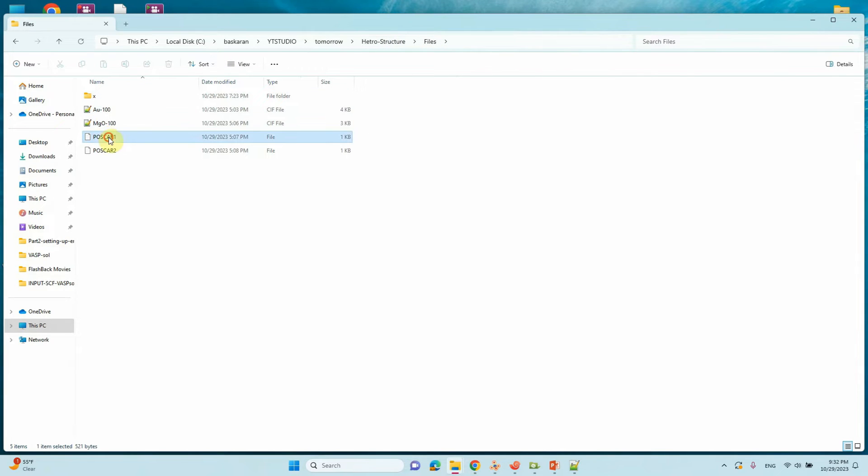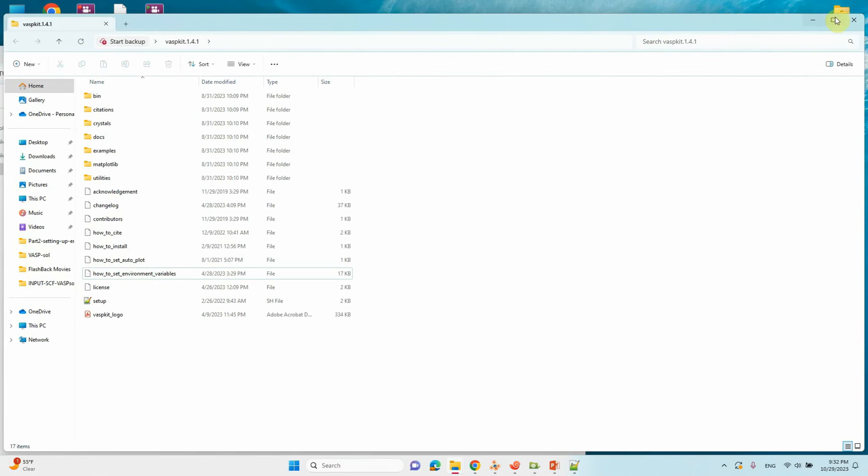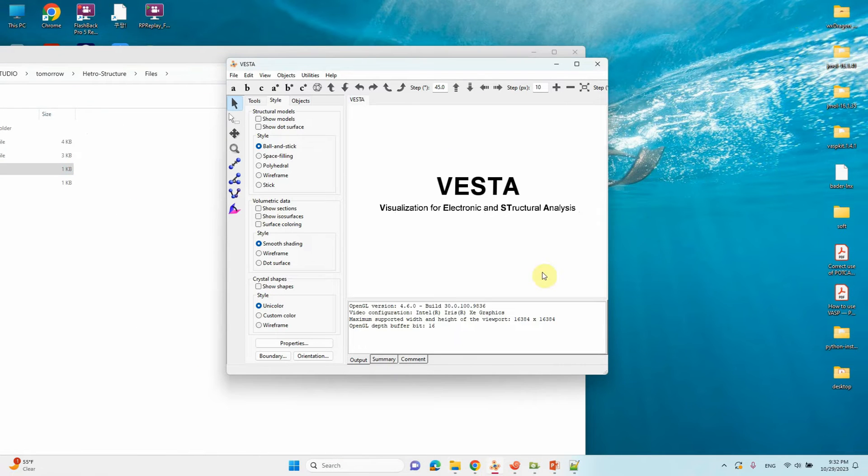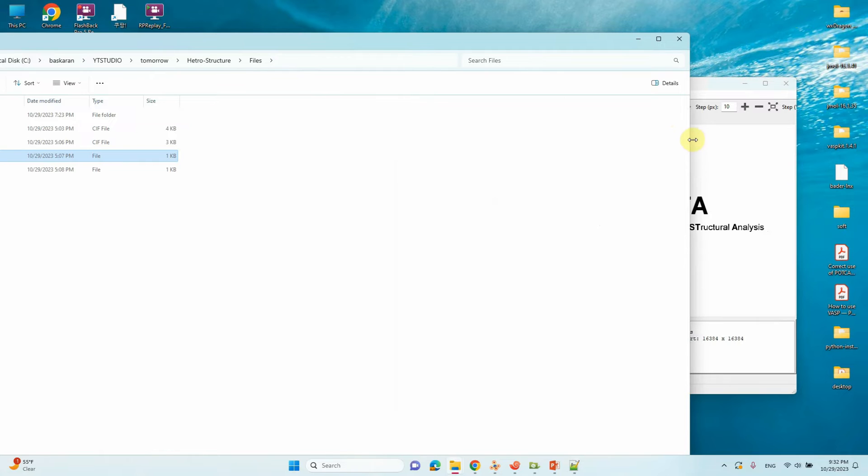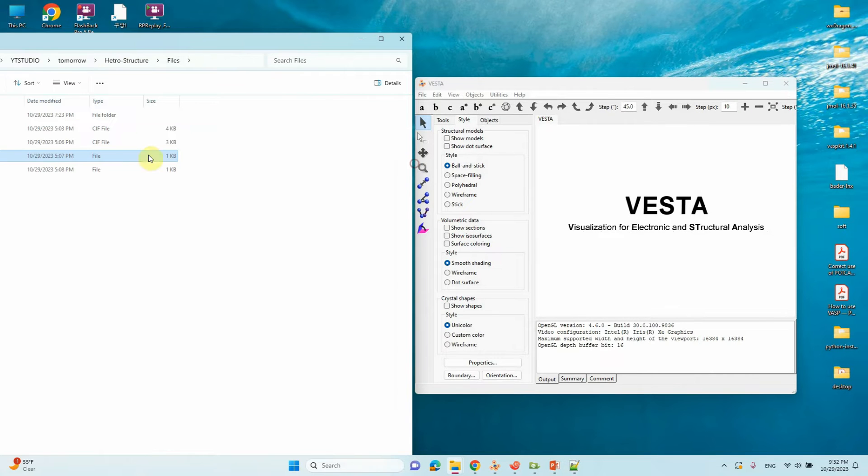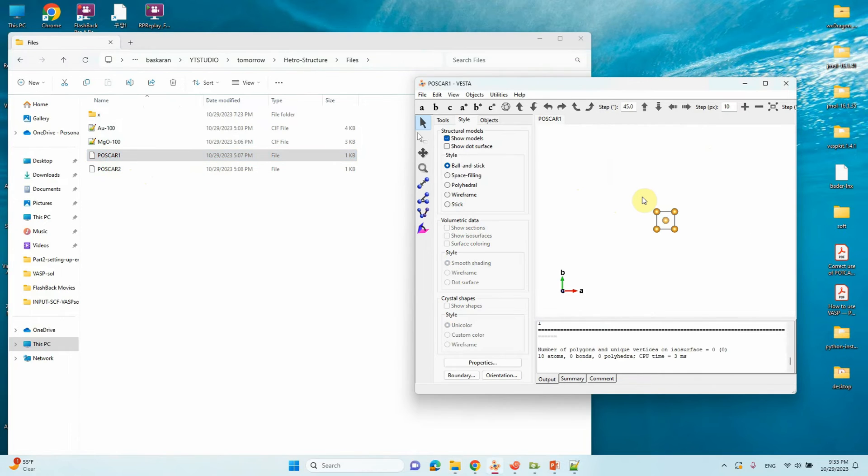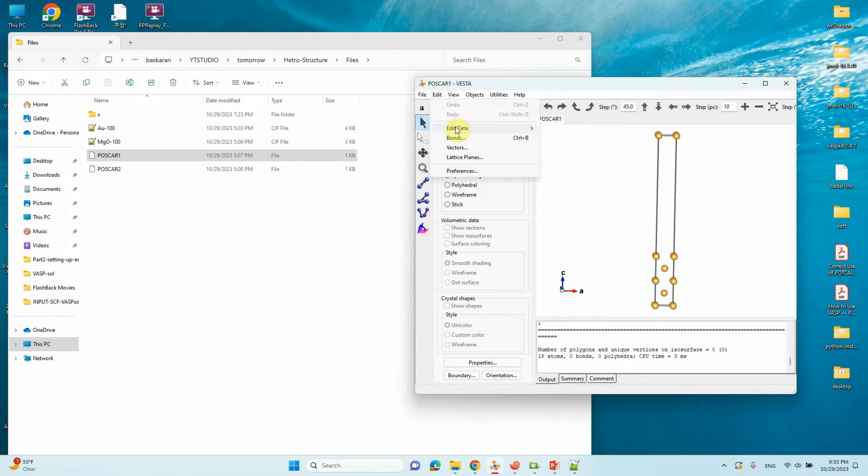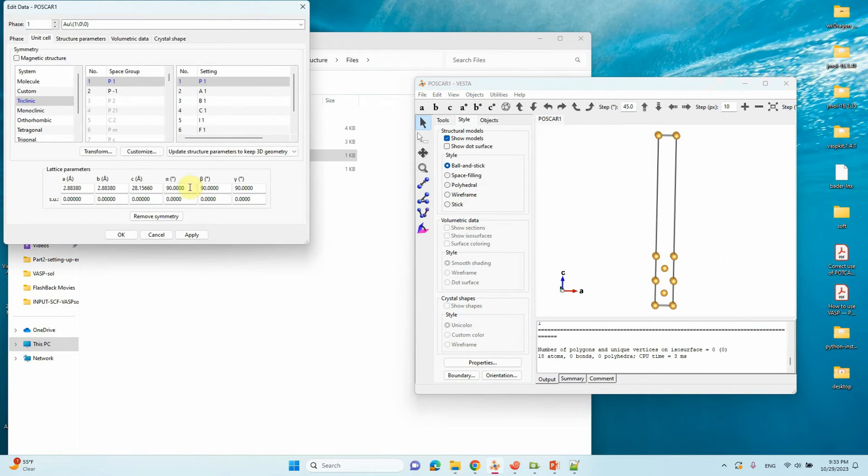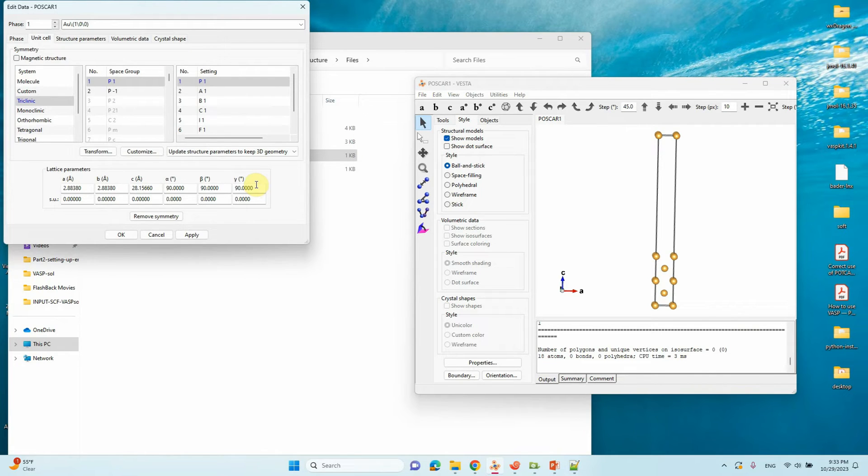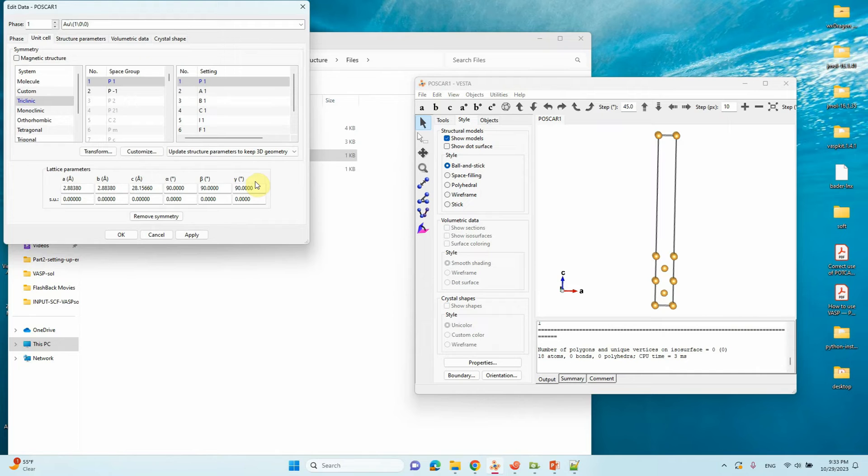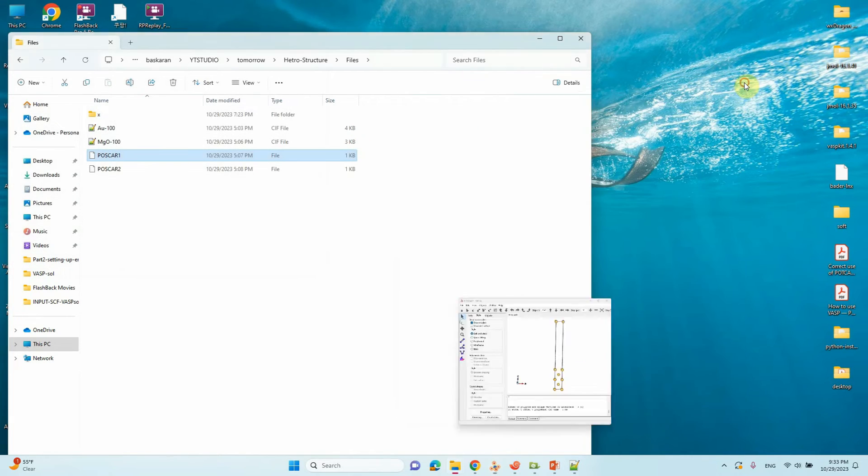This is the POSCAR we already made last video. If you go to view, edit data, unit cell - here see our alpha, beta, gamma value is 90 only. That's why we have to give 90 there. If you have any other alpha, beta, gamma value, you can give that value. If you have hexagonal side, you have to give 120. Like that you can modify and get your desired heterostructures.